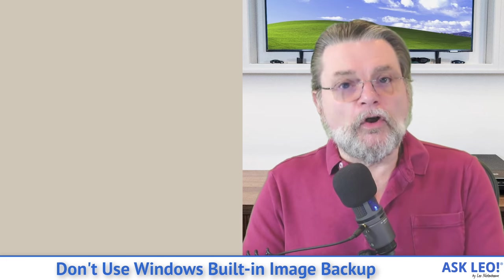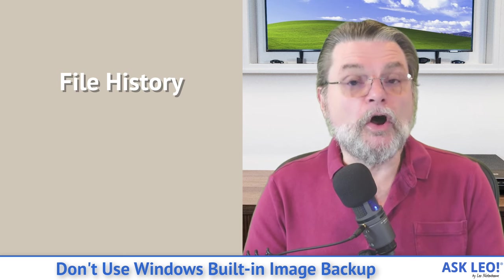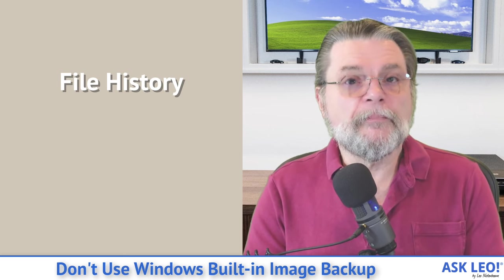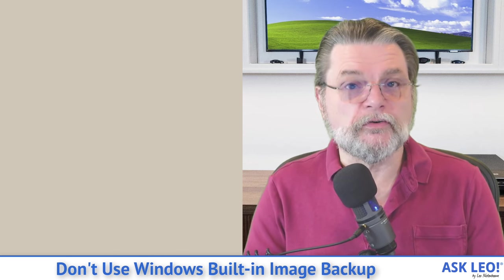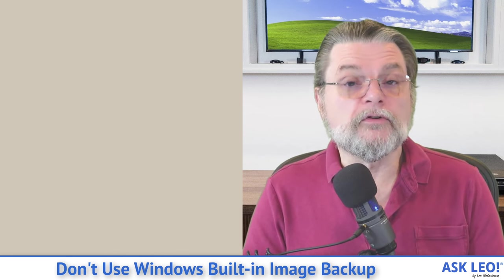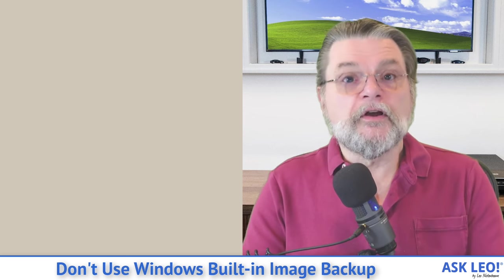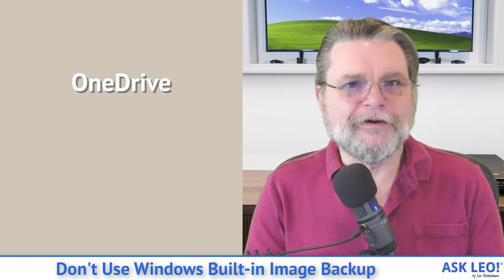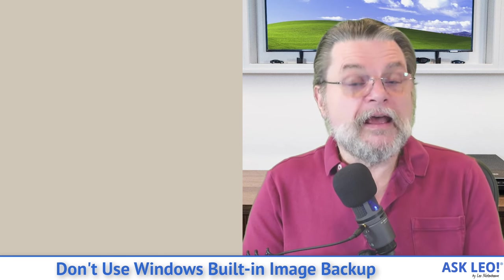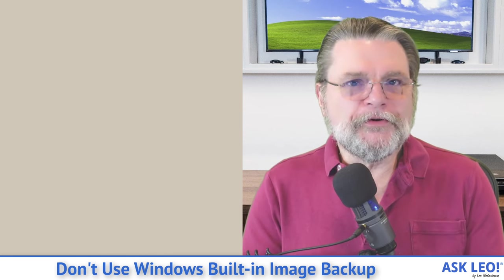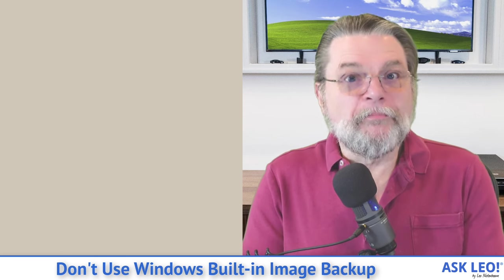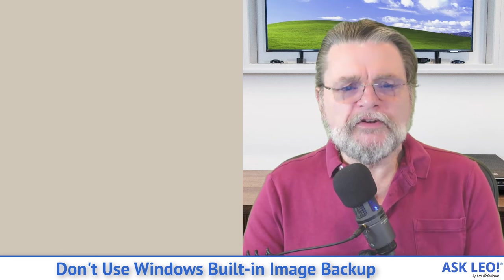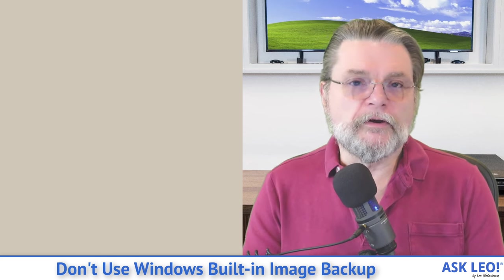There's also something called file history. That is a real-time-ish backup that will actually backup files as they change to an external drive. That's not what I'm talking about today. That's a fine tool to make part of your backup strategy. And of course, there's OneDrive and what I'll call an assortment of fairly confusing OneDrive settings that can also be an important part of a well-balanced backup diet. But what we're really talking about here is the Windows 7 Backup and Restore.